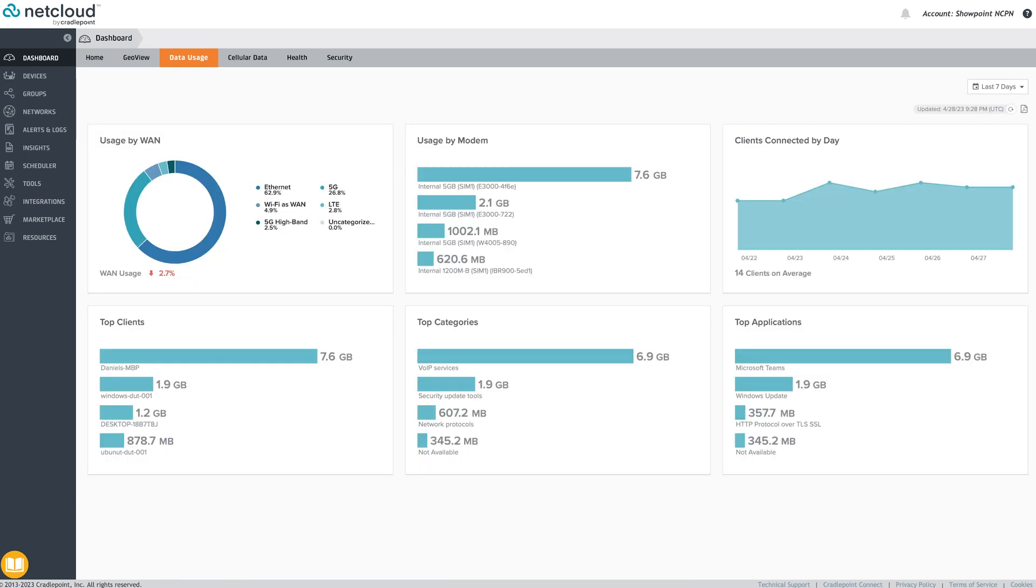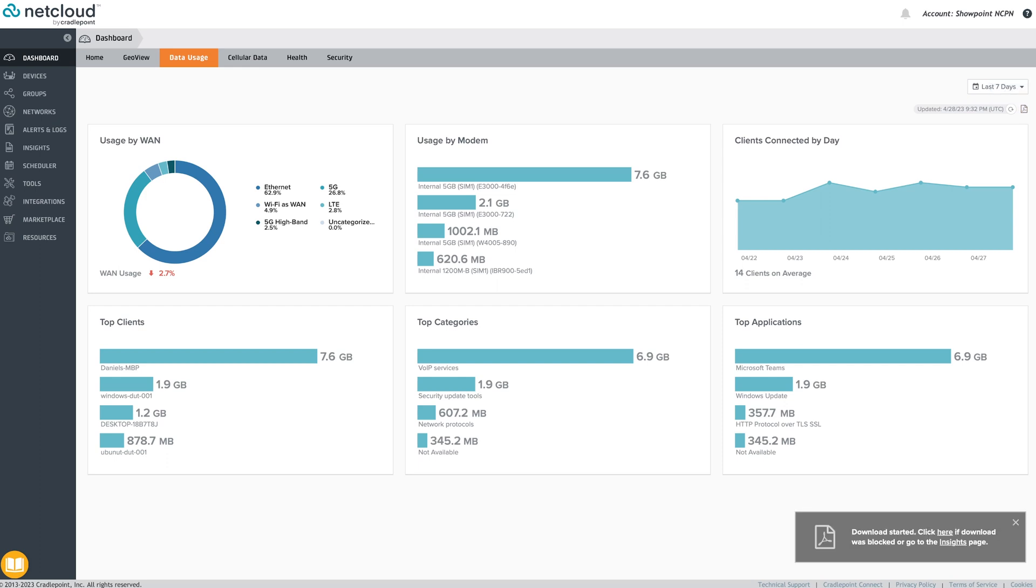The data usage dashboard report can be downloaded via the PDF icon on the summary page and highlights usage by WAN, modem, clients, and applications.